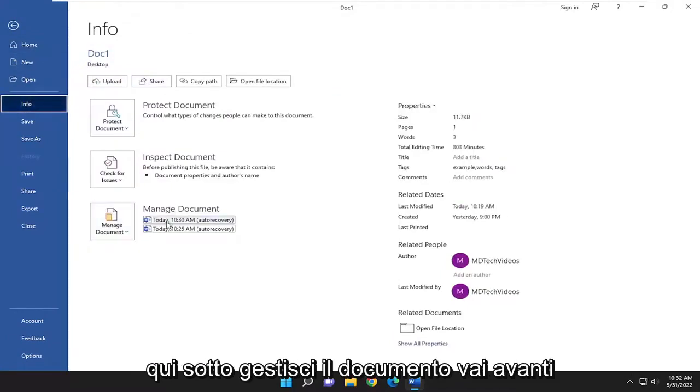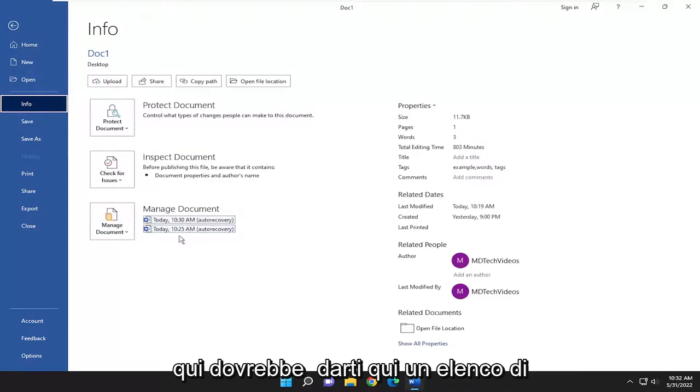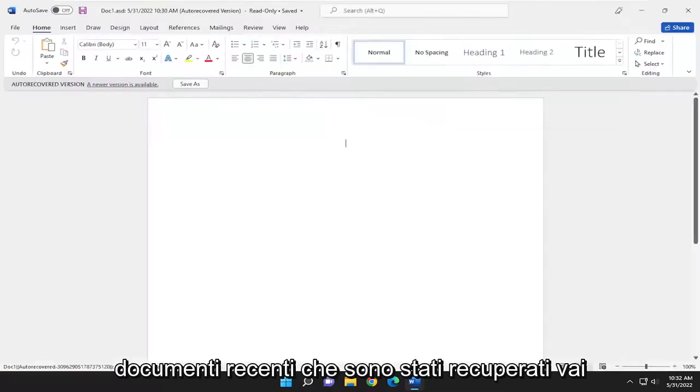Underneath Manage Document, select the order recovery option. It should give you a list of recent documents that were recovered.